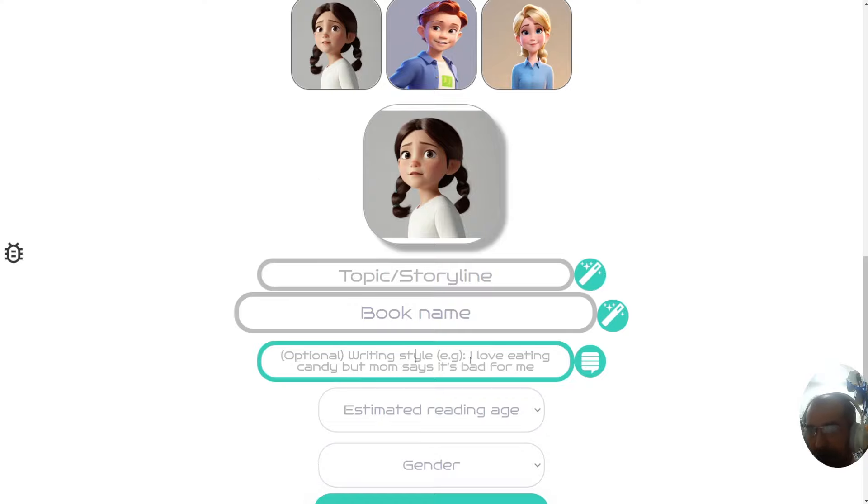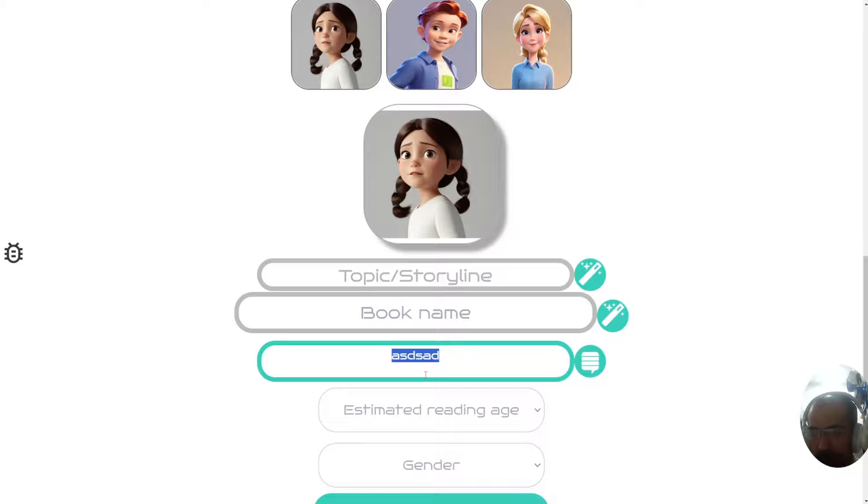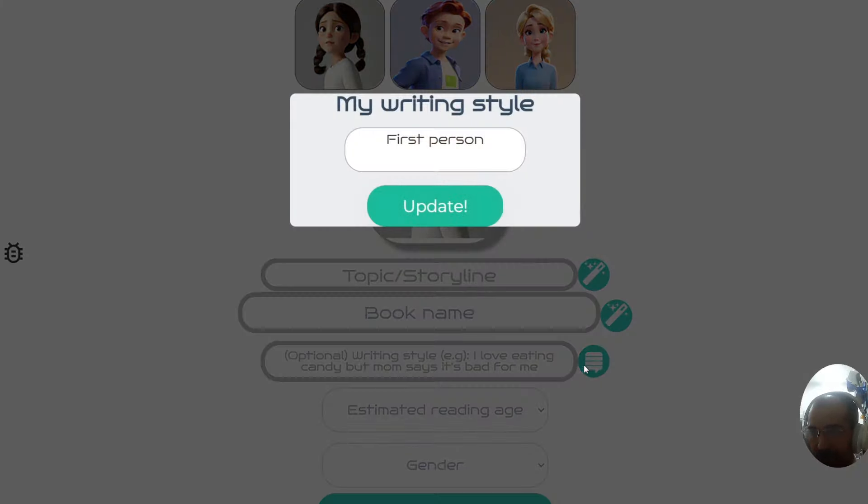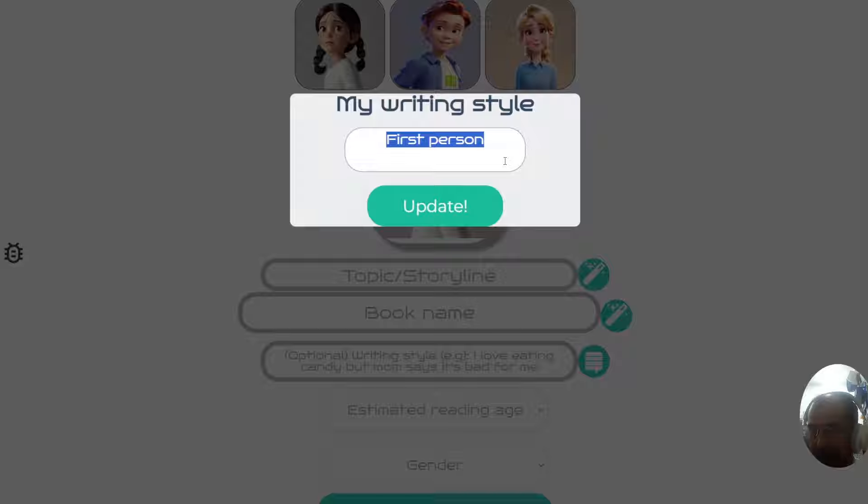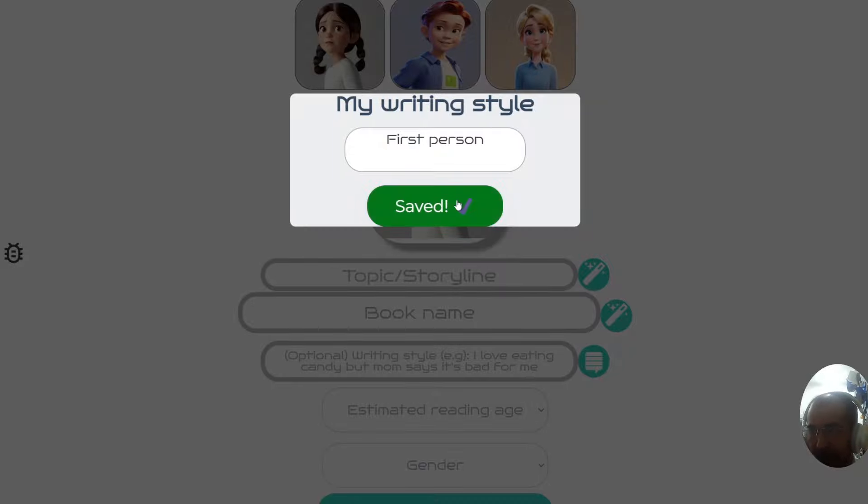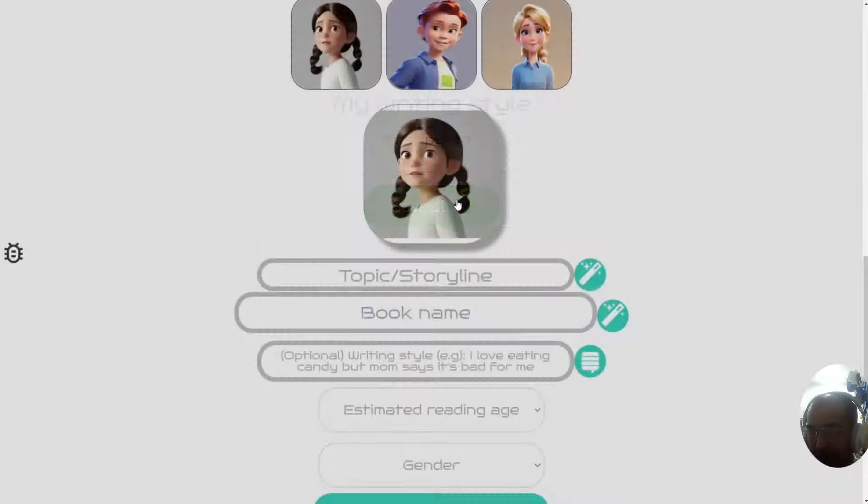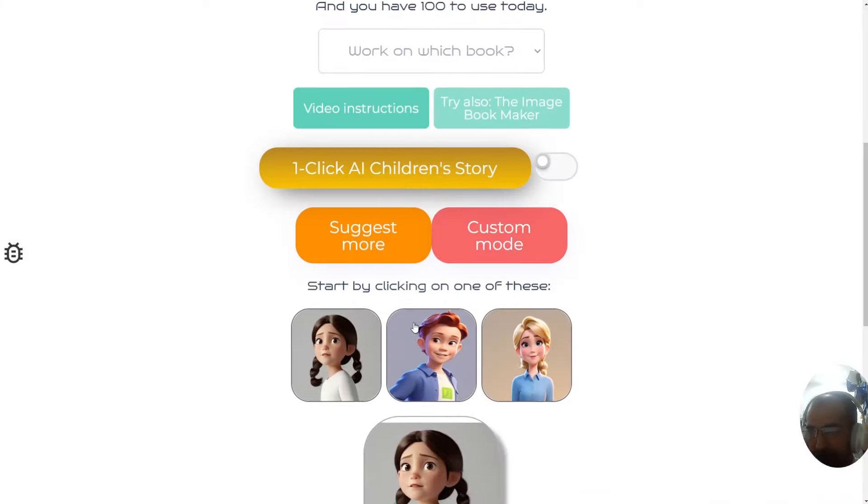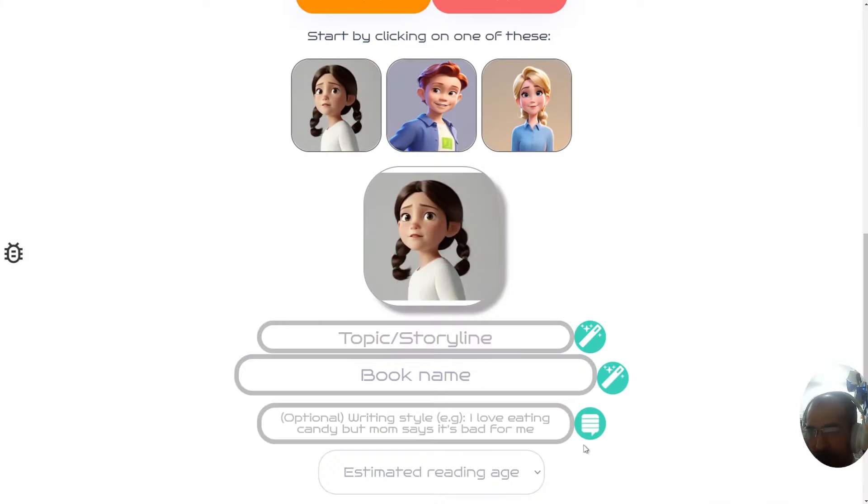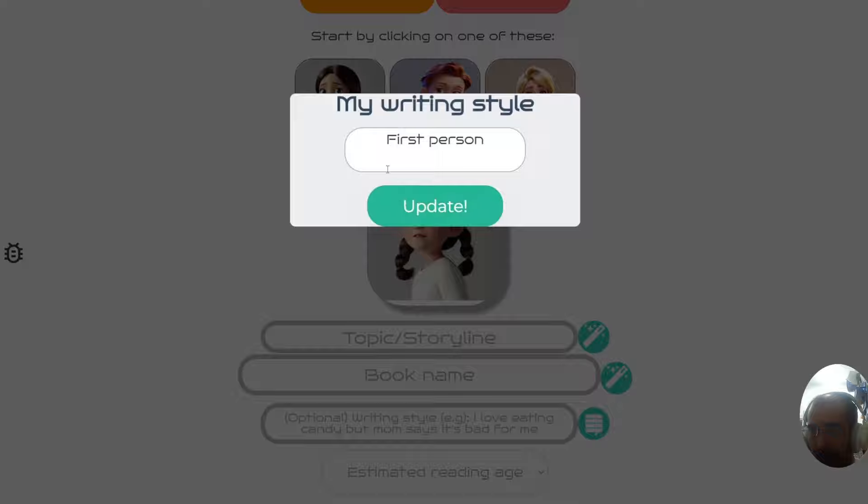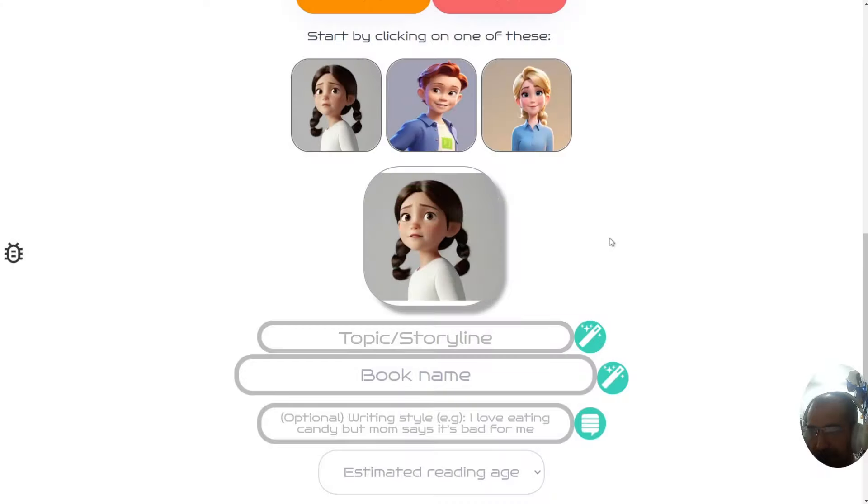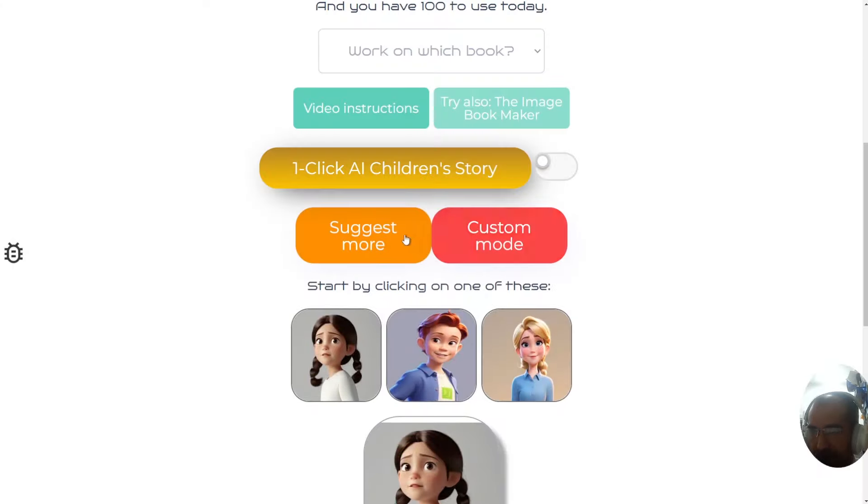To change the writing style, you either type it in this box or you can click on this button and have a writing style which is set for every book automatically. So you won't have to keep creating it over and over again. If I've decided that all my books are going to be written in first person, I just write that in this box, click save and that's it.